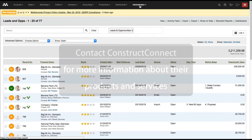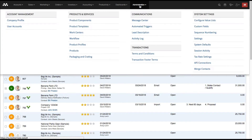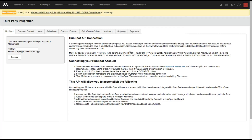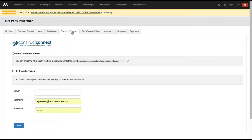The first thing I want to do is go to my Administration module, then go to API Connections, and click on the ConstructConnect tab. I want to talk about what you see on screen here — there are two methods in which we can automatically bring information into the program.